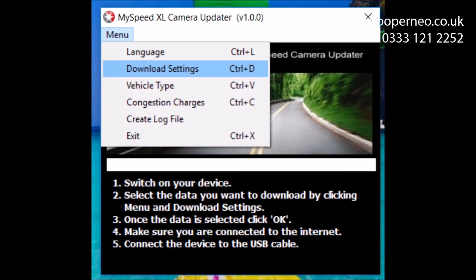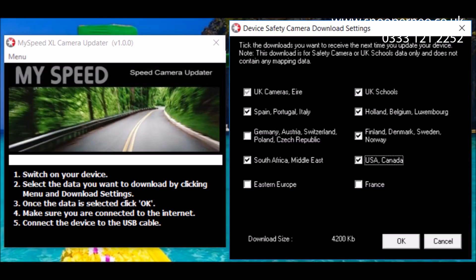If you wish to change any of your settings, go to Menu and select the setting you want to change from the drop-down menu.